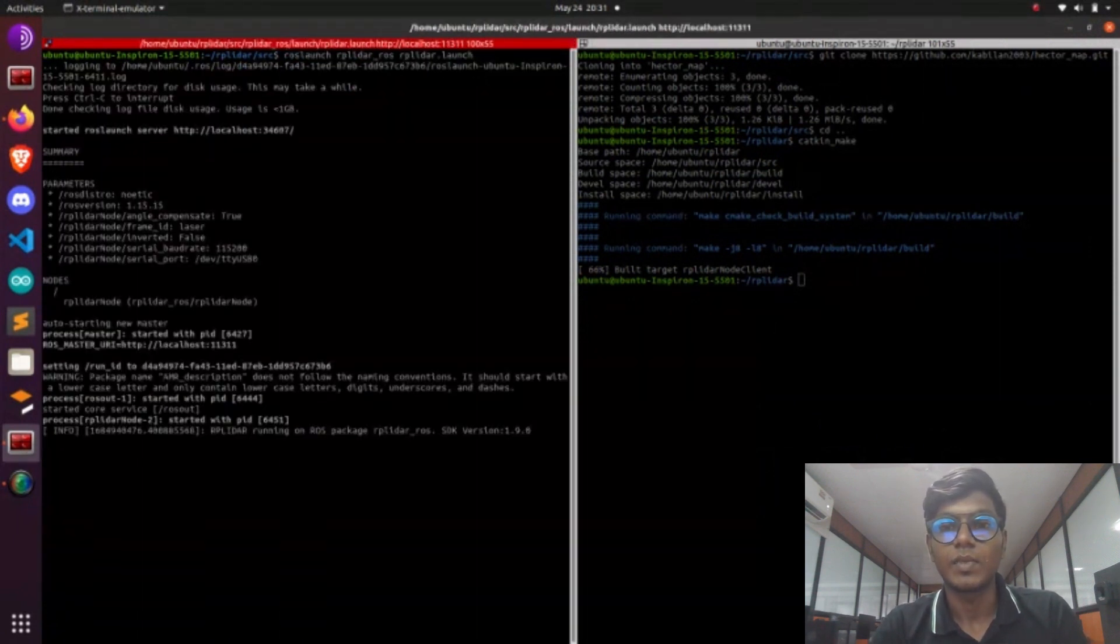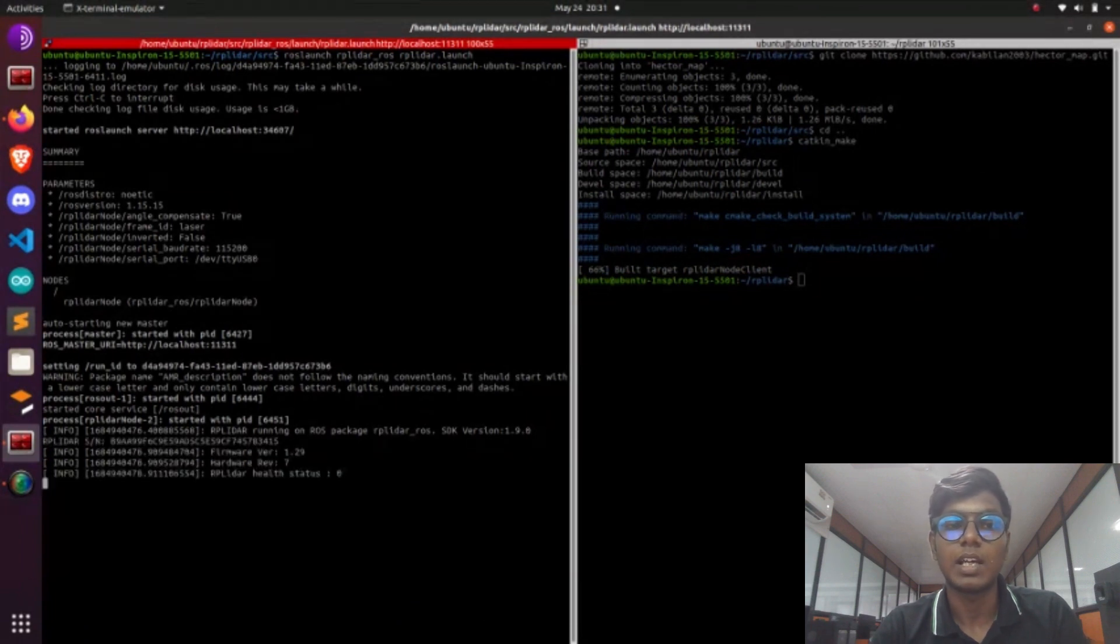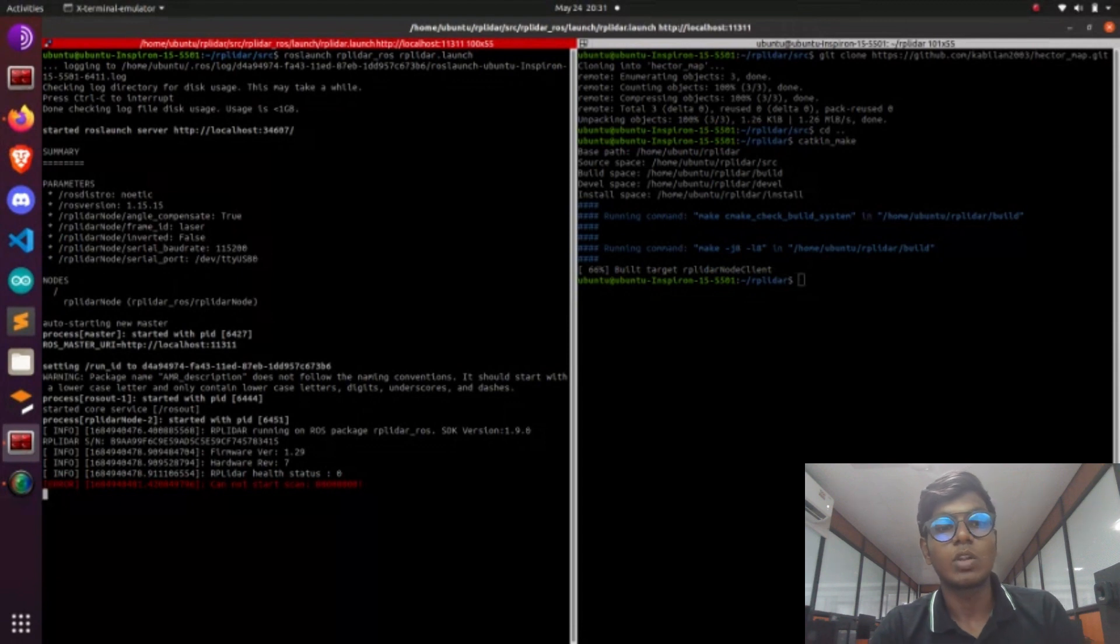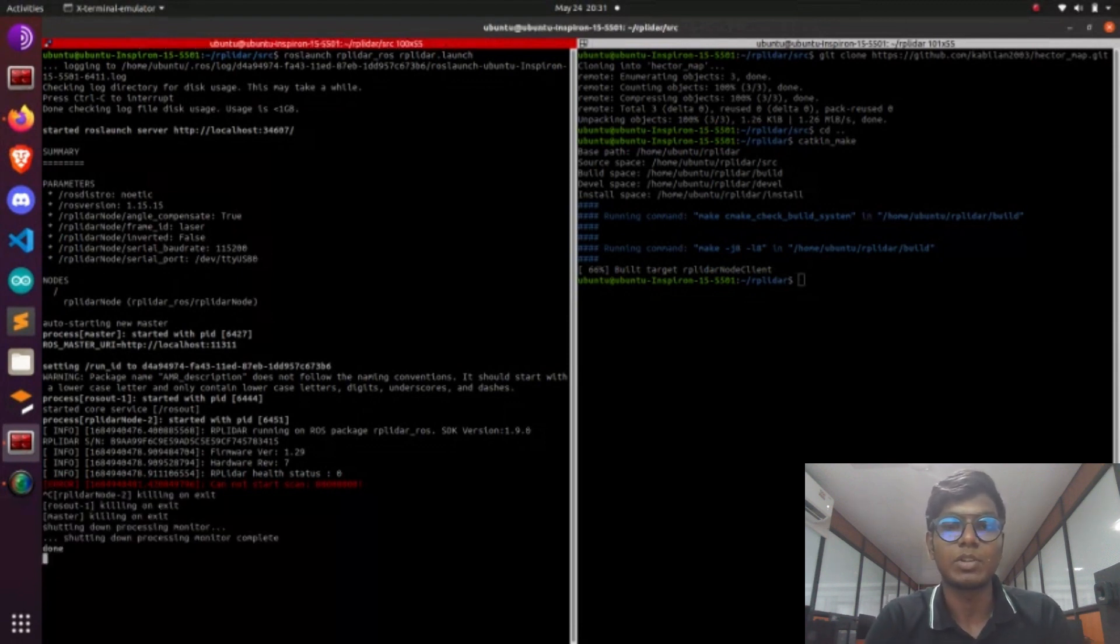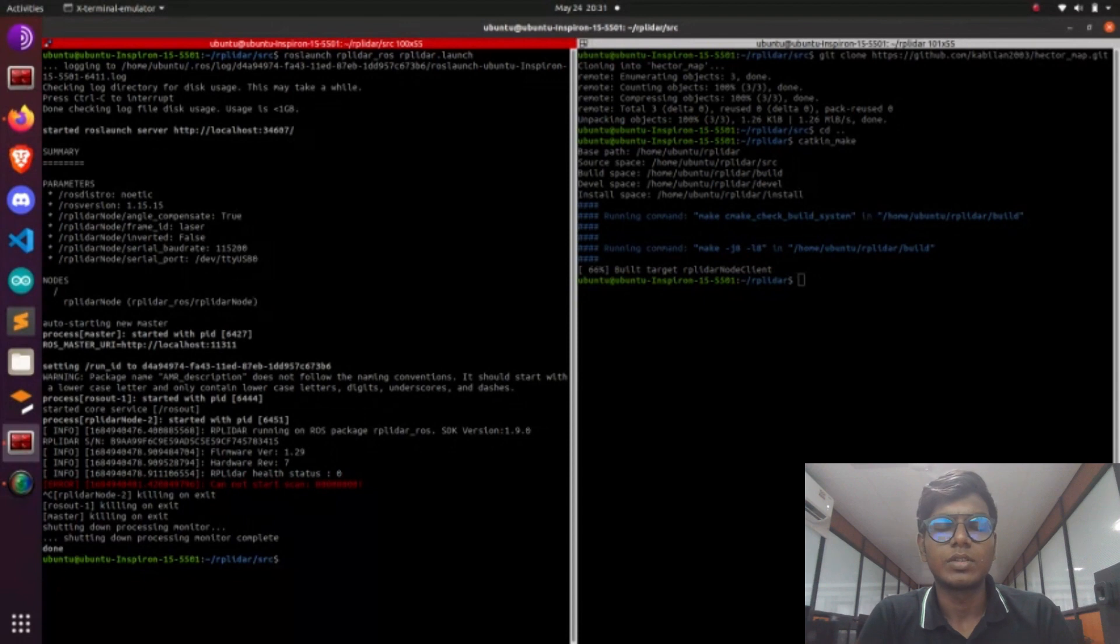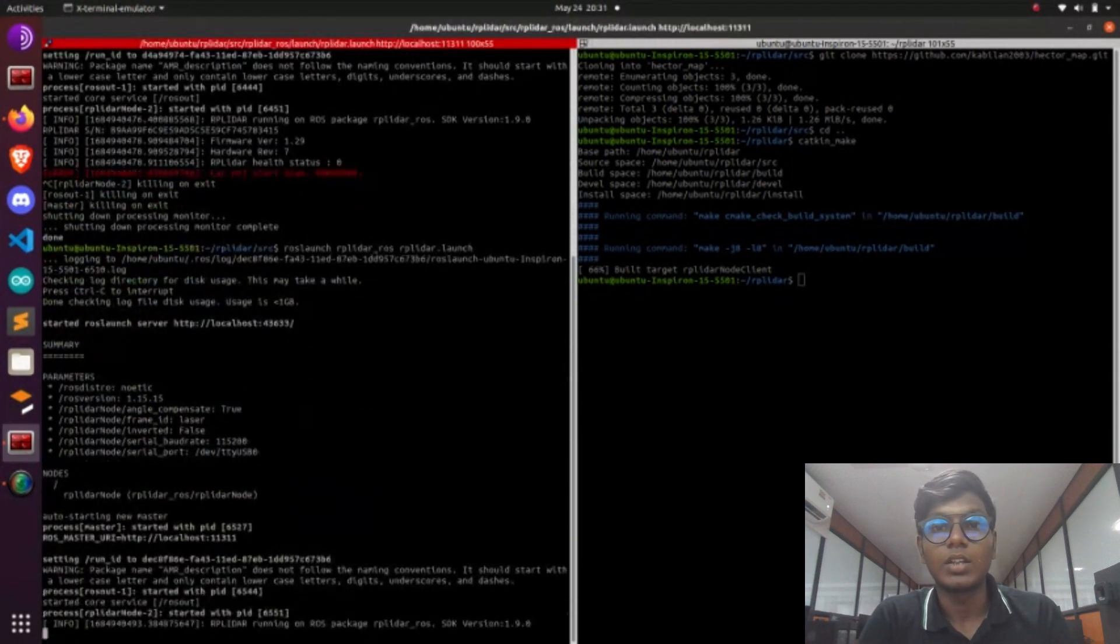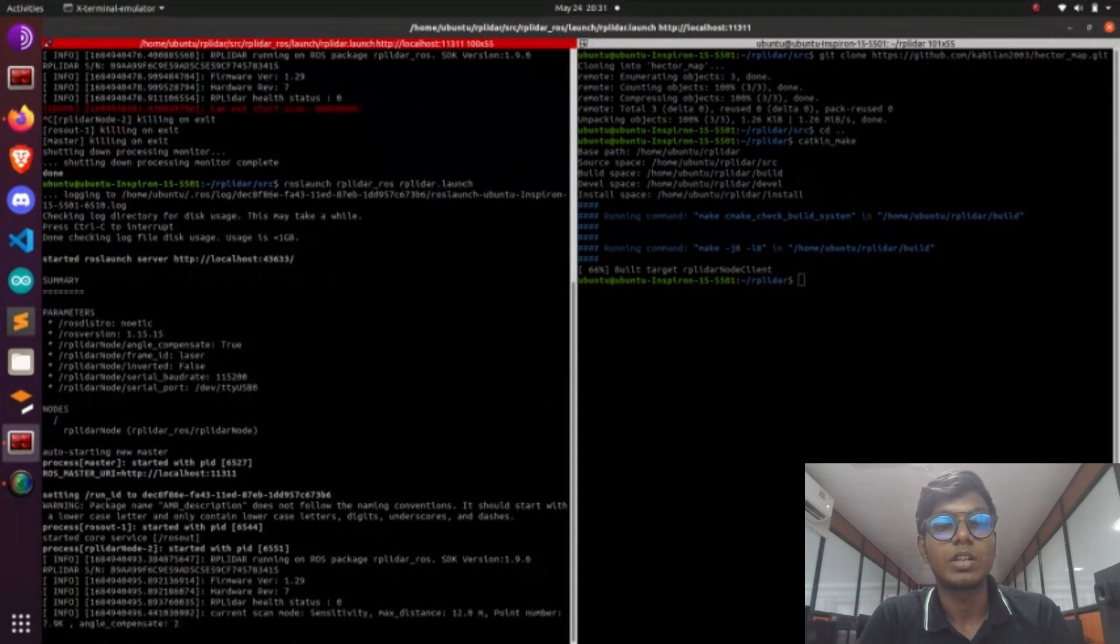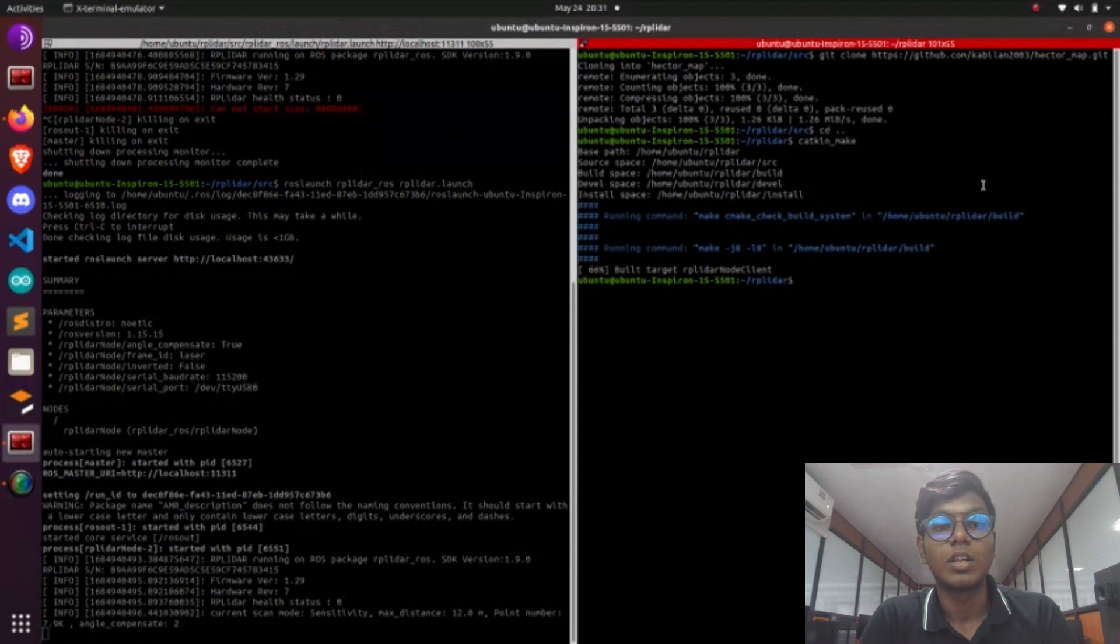I gave the explanation: what is Hector mapping? Hector SLAM we are using means without odometry we can do the Hector mapping process. That's the feature and specification of Hector mapping. Go to terminal and launch Hector mapping node.